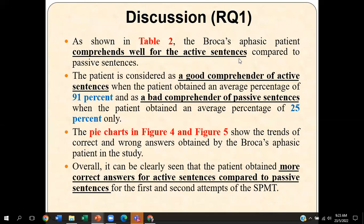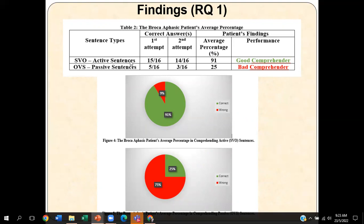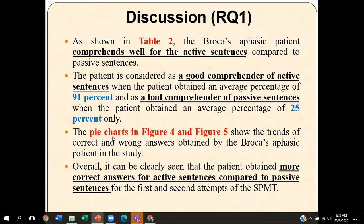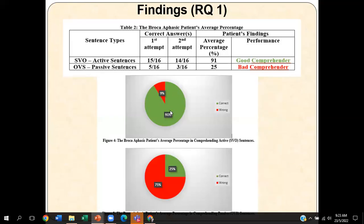The findings for the first research question show that the Broca aphasic patient comprehends well for active sentences. The score obtained for active sentences is 91%, while for passive sentences it is only 25%. From these findings, we can clearly support the claim made by Grodzinski that Broca aphasic patients are good comprehenders of active sentences and bad comprehenders of passive sentences. The pie charts clearly show the trend — very few wrongly selected pictures for active sentences, but the majority of errors occur for passive sentences.